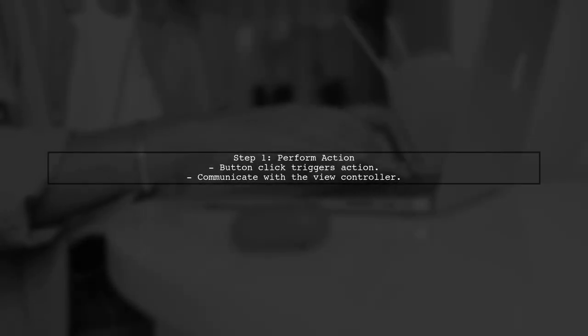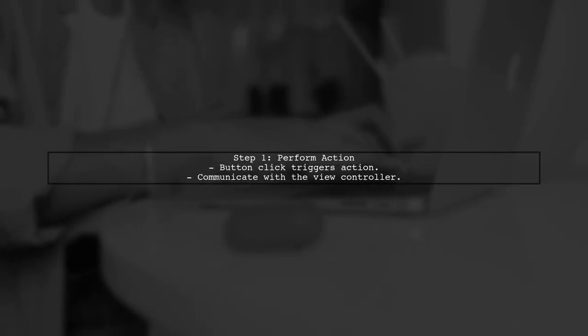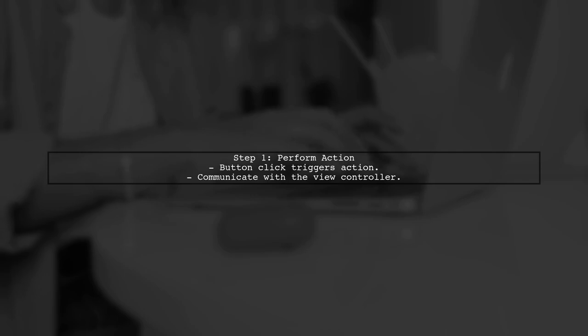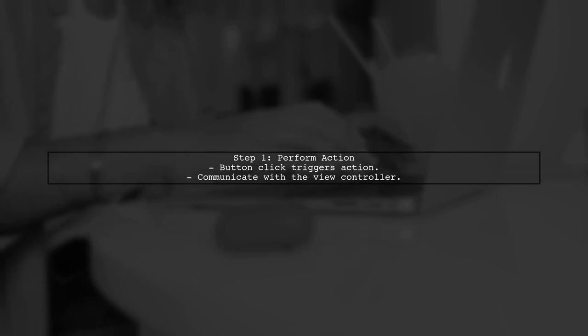When a button in the popover is clicked, you can perform the desired action. However, to close the popover, you need to communicate back to the extension's view controller.